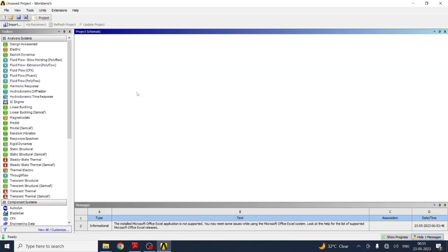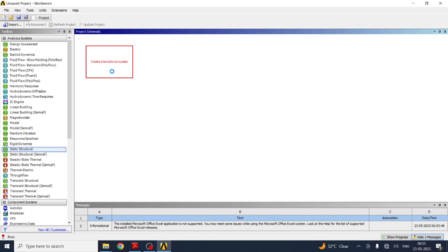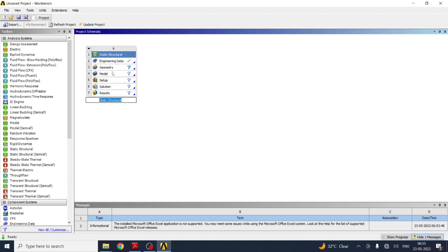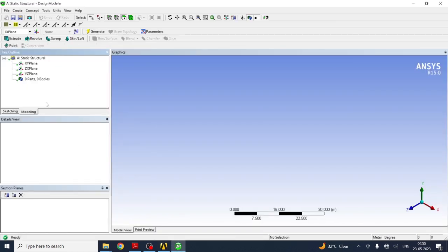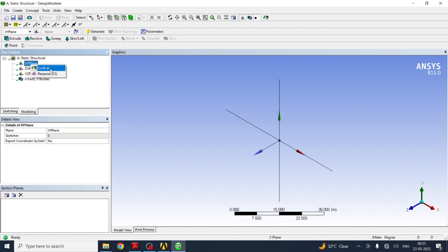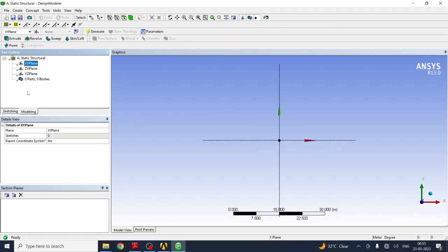The software required for this is ANSYS Workbench. Go to Static Structure. The material is selected as structural steel by default. Next, go directly to the Geometry section. The first task is to create the model — this is very important. Select the XY plane first.